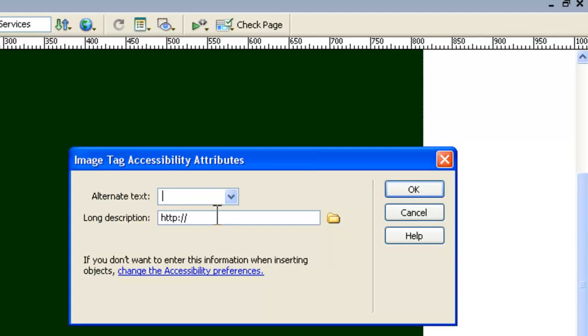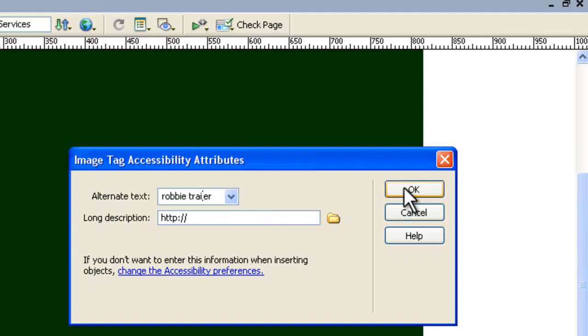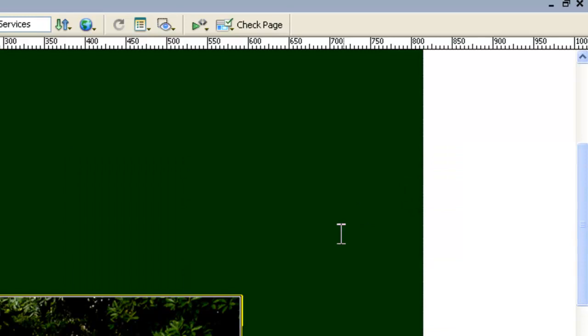Alternate text we'll just call Robby trailer. Fix the spelling there, Robby trailer. And no long description in HTTP, we don't need that and we say OK.